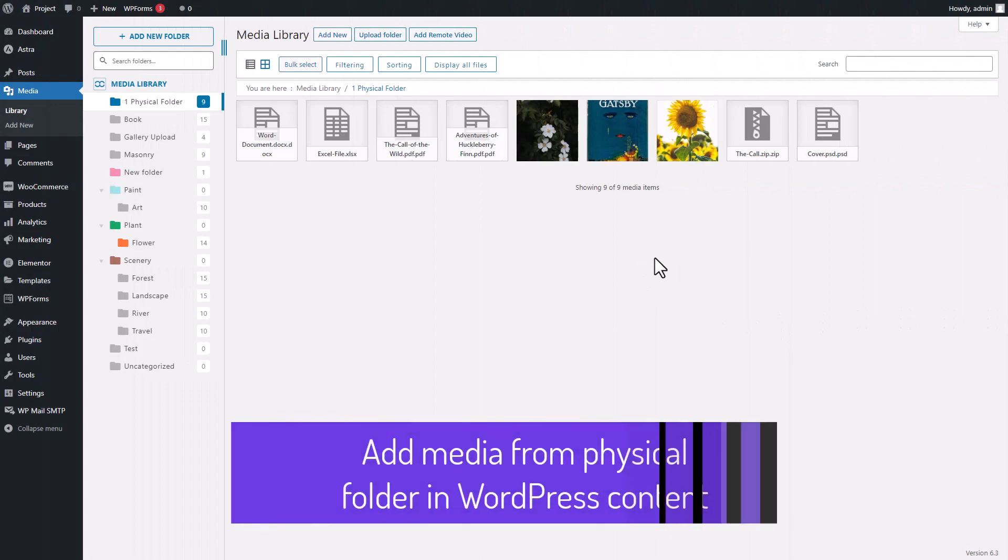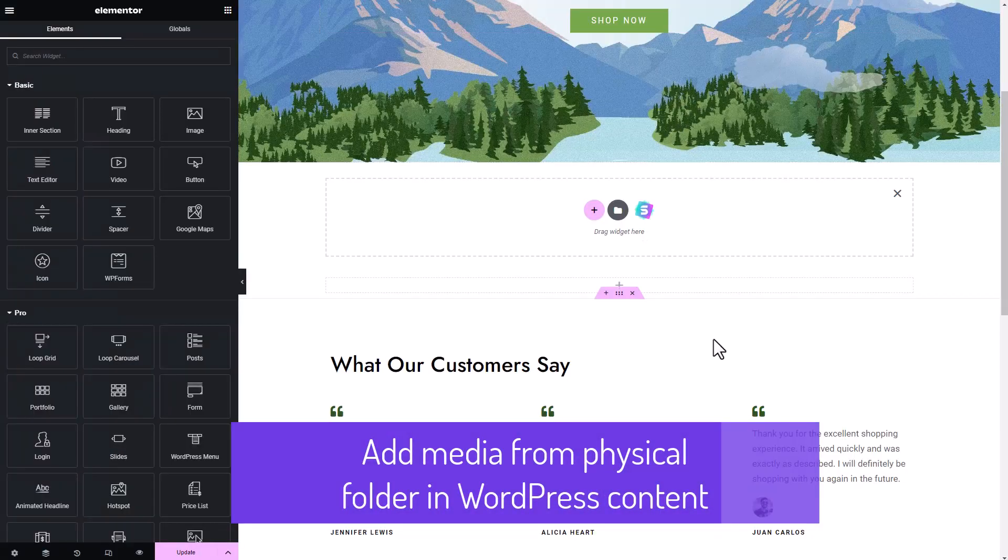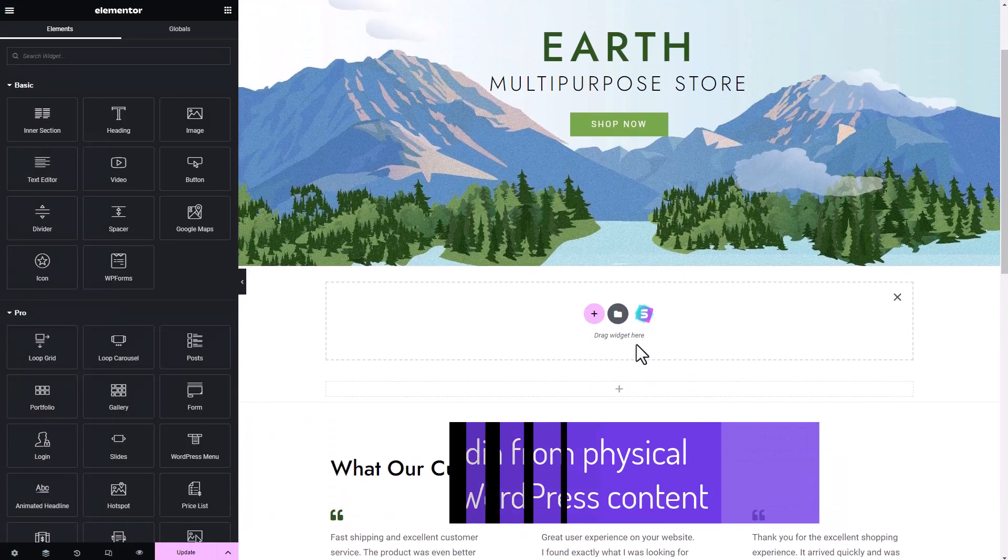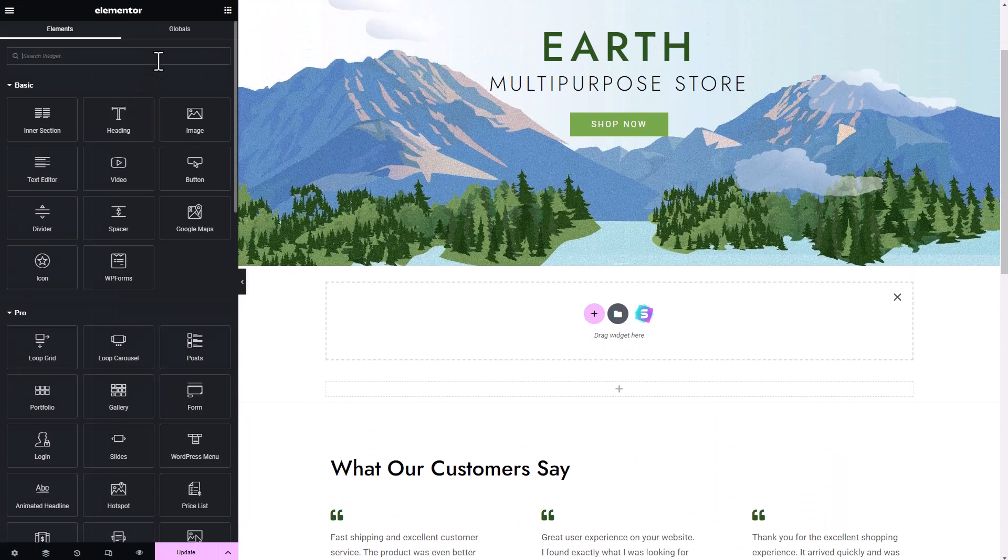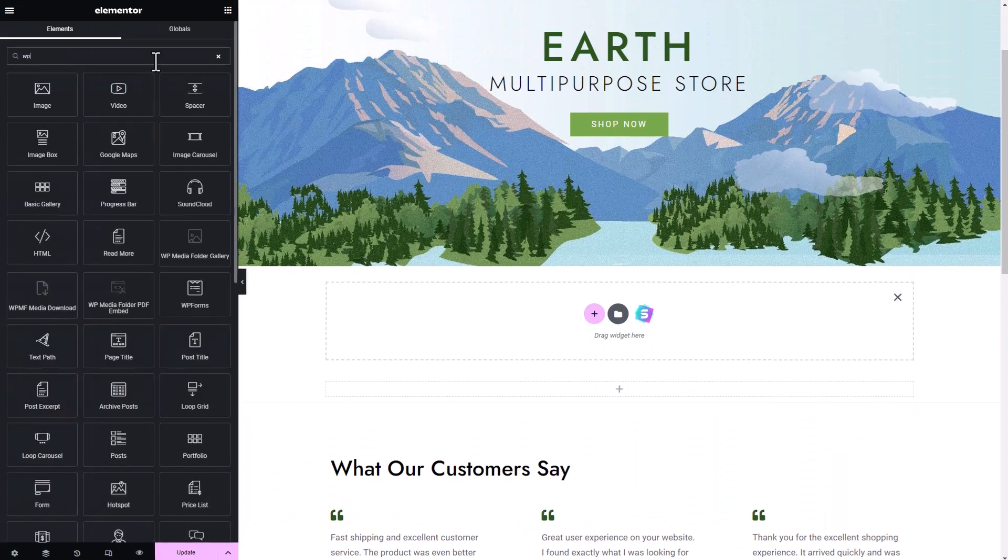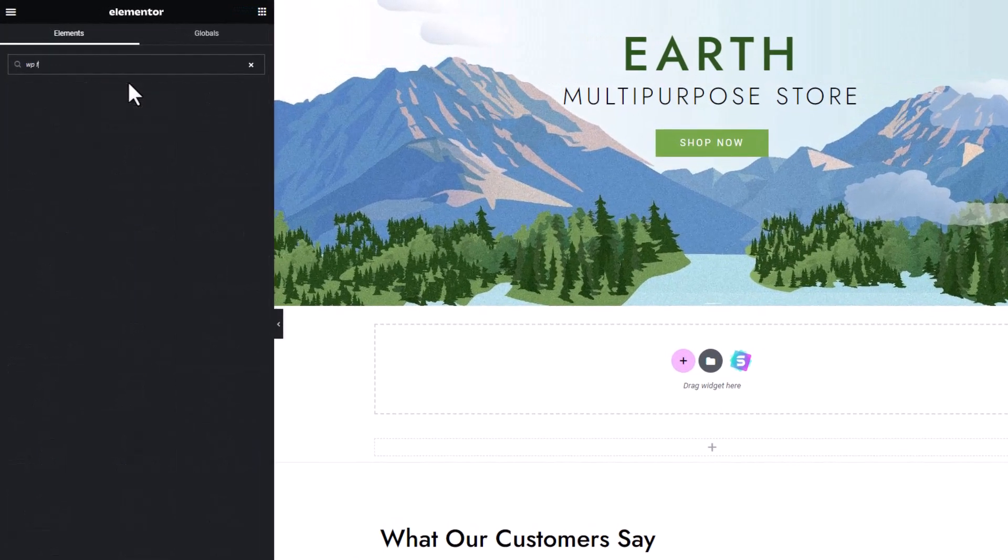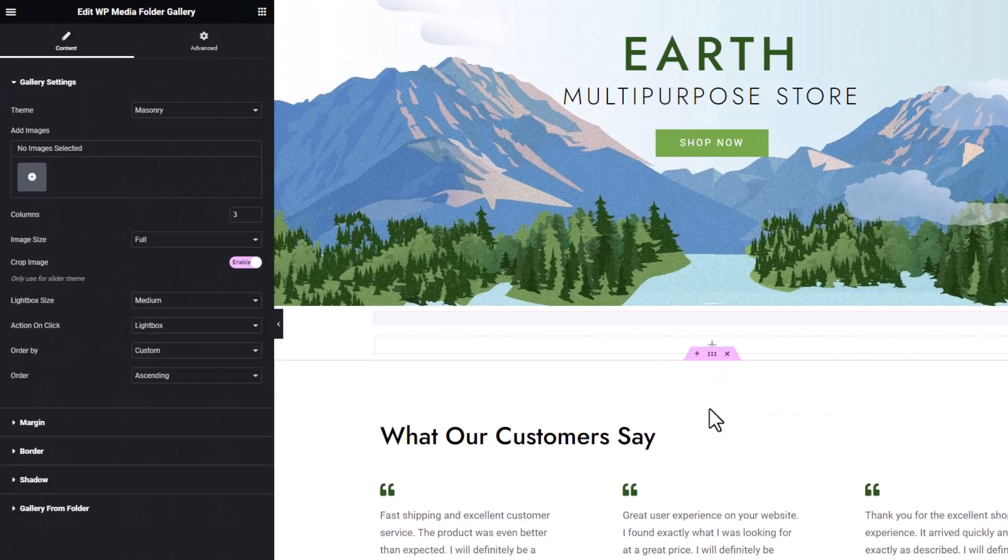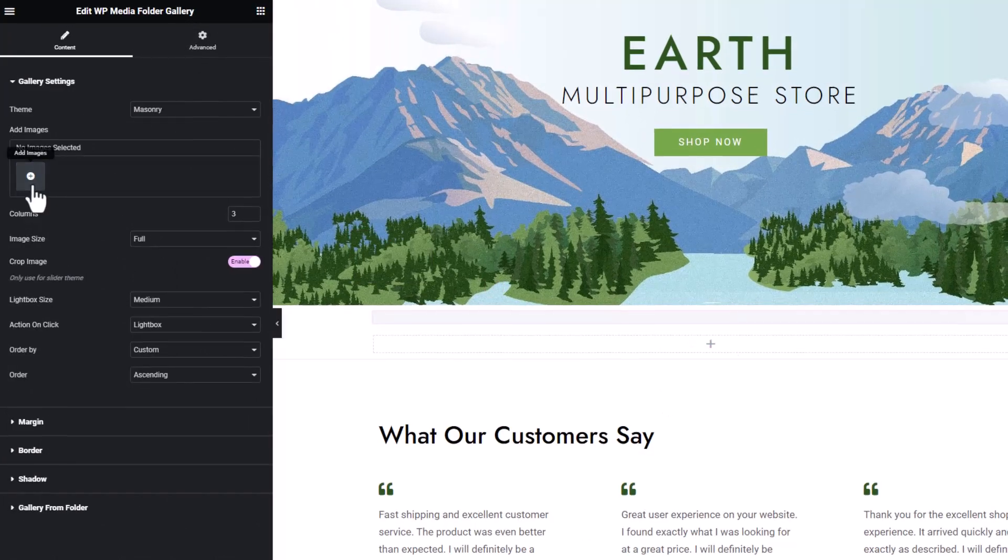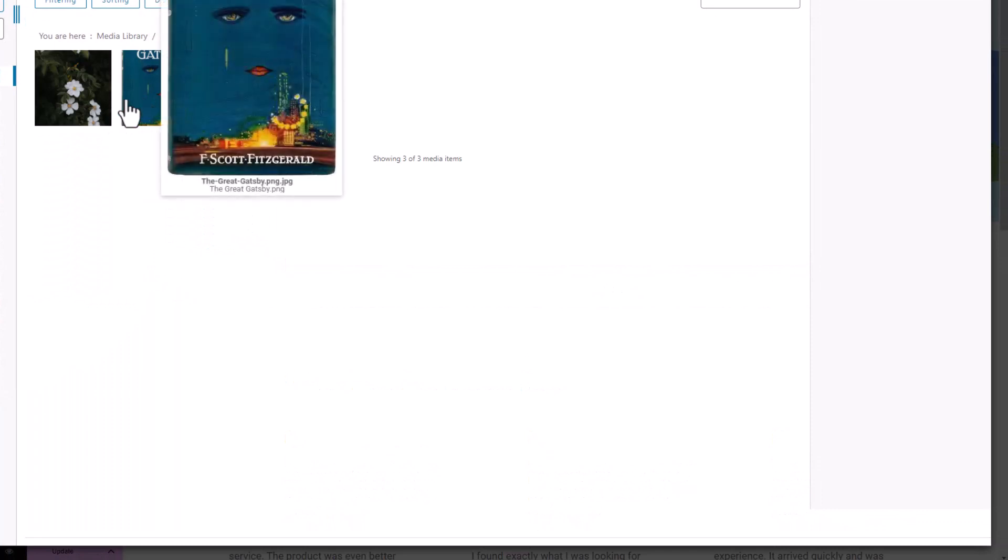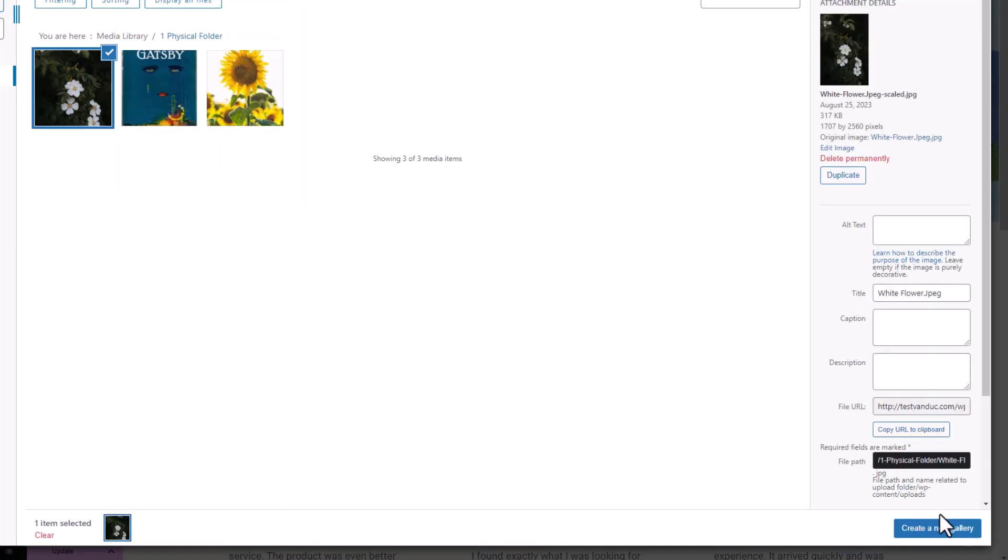Alright, time to get hands-on. I'm heading over to my Elementor page, and guess what? I'm plugging in the media folder gallery. Now, here's the fun part. I get to pick out a media file from that snazzy physical folder I've set up, and I'm gonna slap it right onto my page.